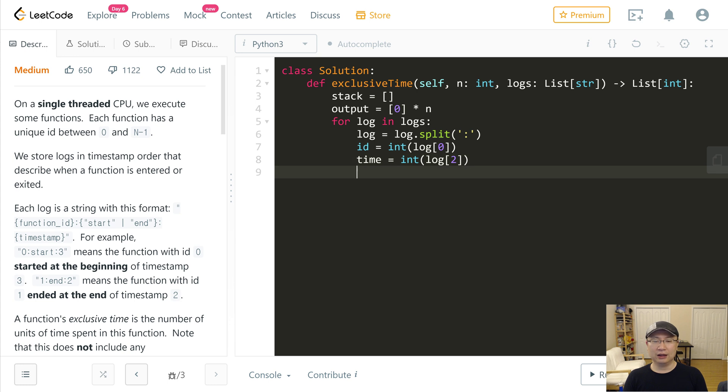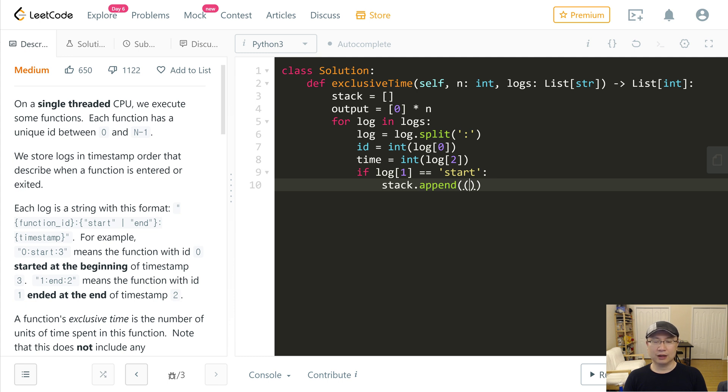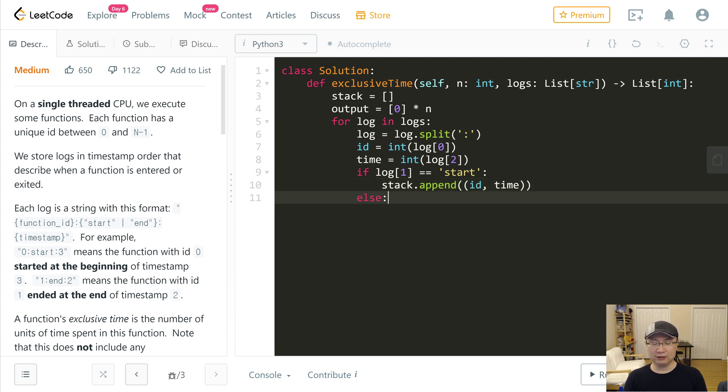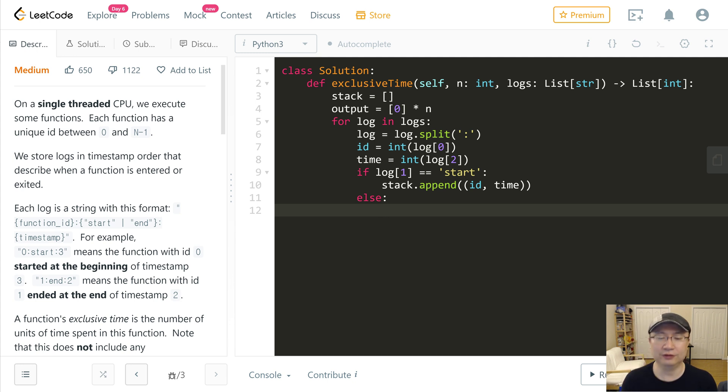And then if log[1] is start, I will push it to the stack: ID and time. Otherwise, I will pop from the stack.